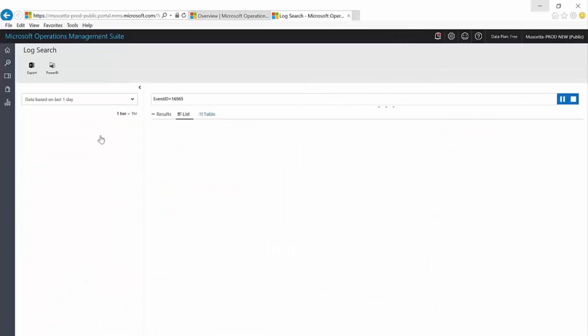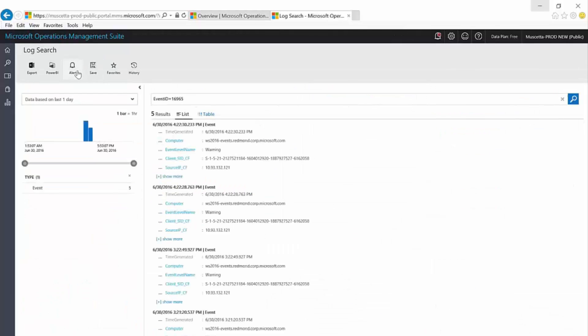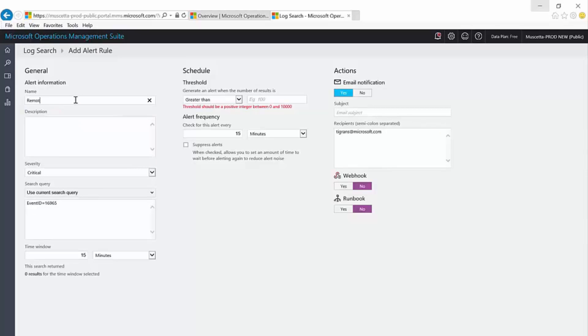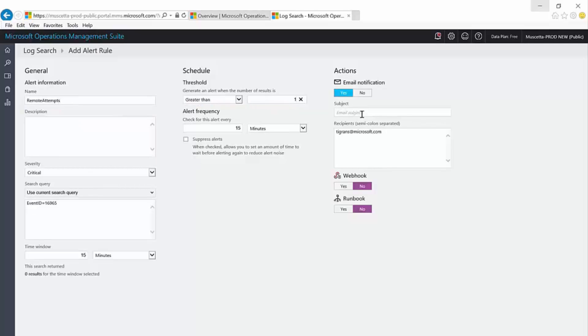I can also set up an alert so that it will notify me by email or even by creating a ticket in a third-party ticketing system whenever a future attempt like this is detected.